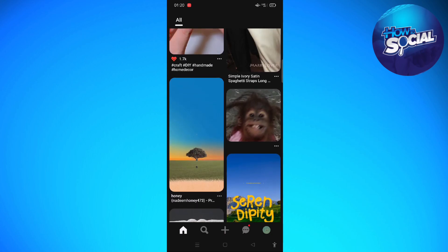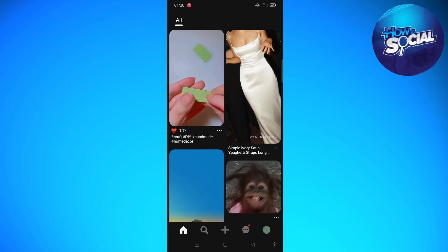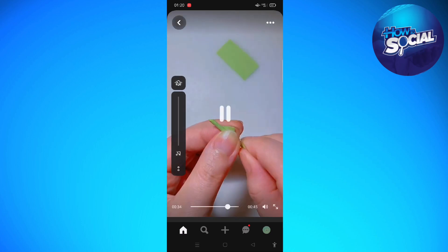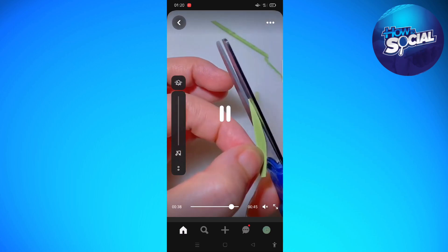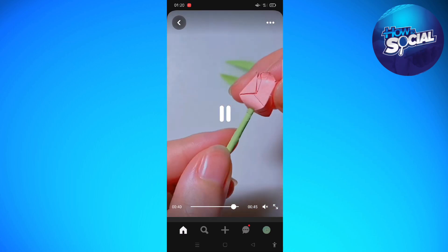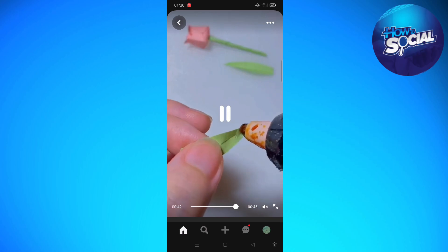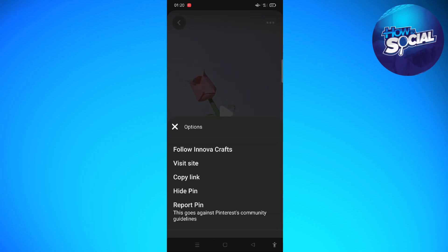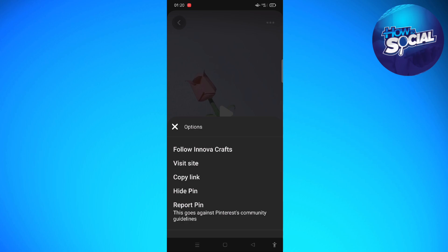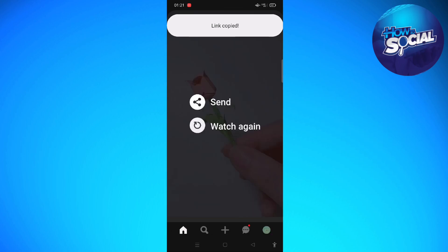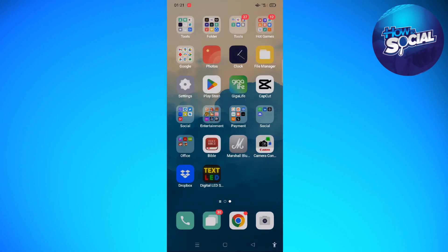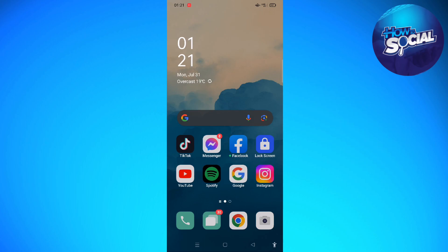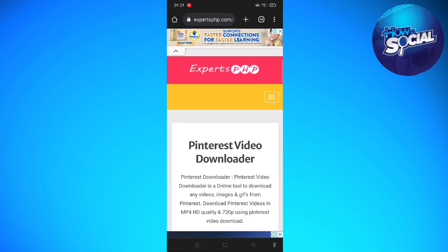First, what you need to do is simply go to your Pinterest app on your device and then tap onto the video that you want to save. After doing that, go ahead — if you're already on the Pinterest video that you want to download — select the three dots available on the upper right corner of the screen, and then go ahead and copy the link.